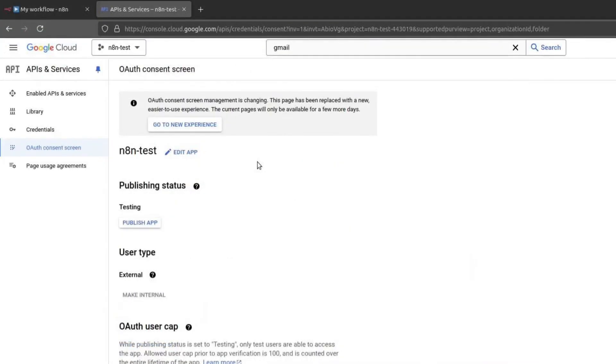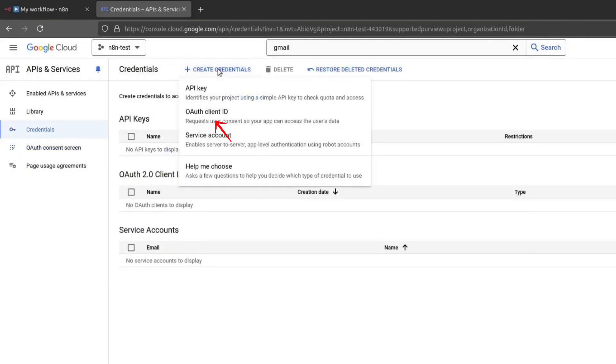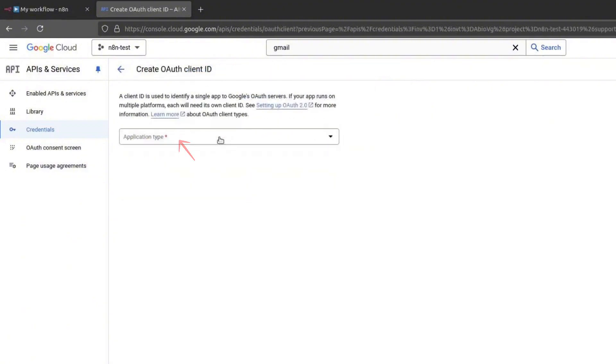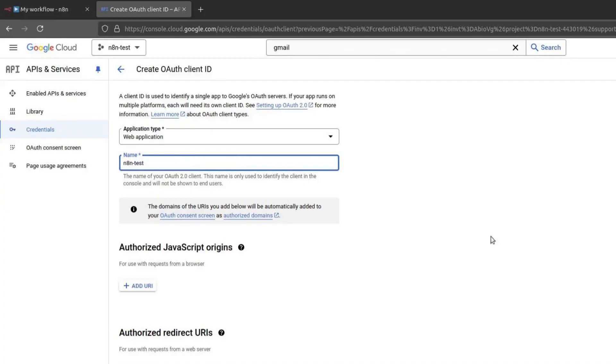Next, we will set up credentials. On the left menu, click on Credentials. Click on Create Credentials and choose OAuth Client ID. Under Application Type, select Web Application. Give it a name, such as N8N.